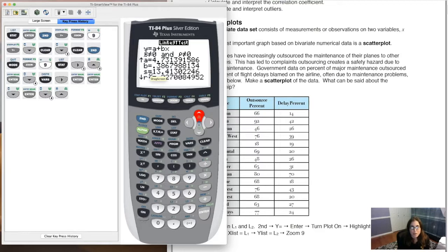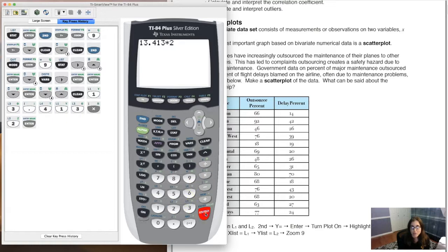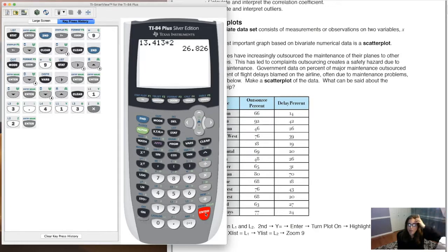Scroll down through the output. You'll see your y-intercept, your slope, and here's the number I want: S = 13.413. You can also see R-squared and R, but what I really want is this S value of 13.413. Write that down. We're going to double it: 13.413 × 2 = 26.826. Any residual smaller than 26.826 is not an outlier — that's our safety zone. Any residual above 26.826 is an outlier.